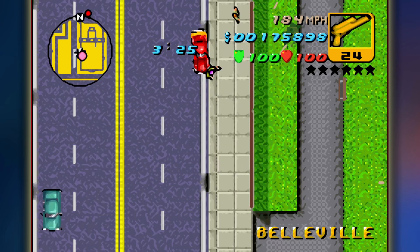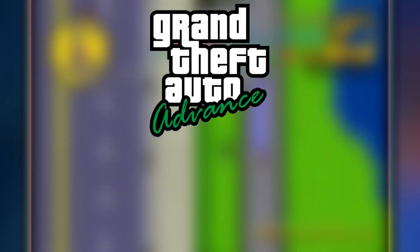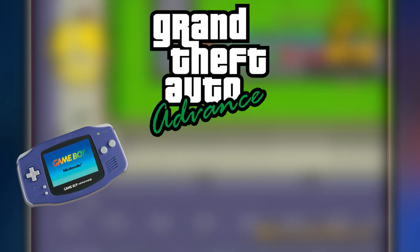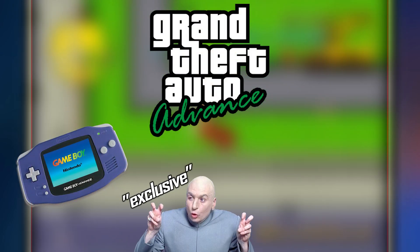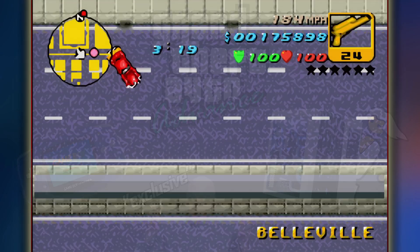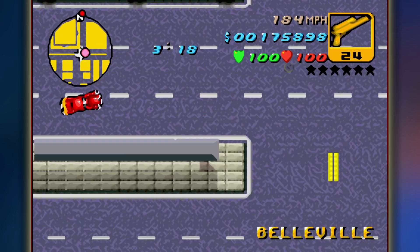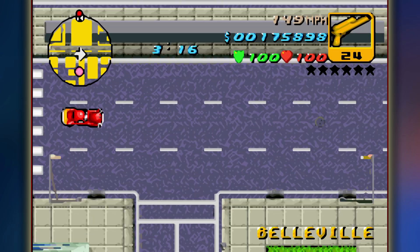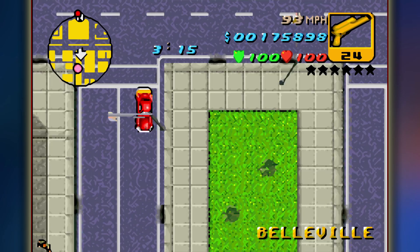This video will teach you how to play Grand Theft Auto Advance, a Game Boy Advance exclusive, on your PC. We'll also teach you how to set it up so it runs well and looks great.